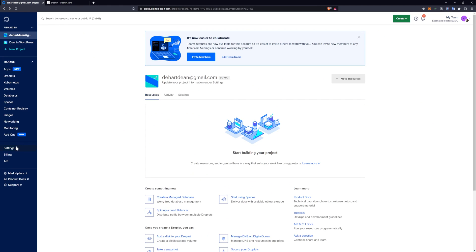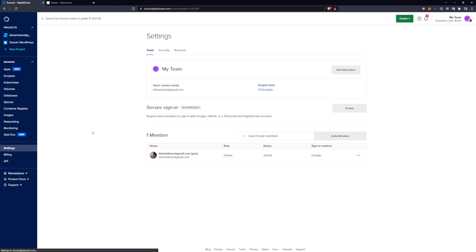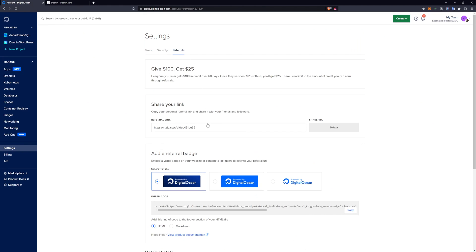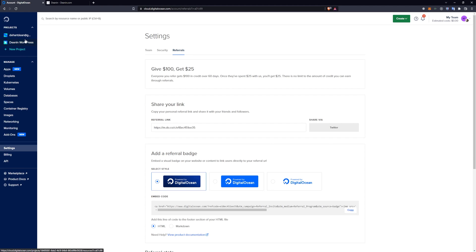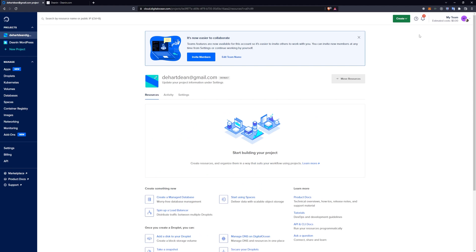If you're interested, I do have a referral link which I can link down in the video description. This link's going to give you $100 over the course of two months, so it's basically two months free hosting. Afterwards, if you spend $25, then they give me a $25 credit, so it helps me out and helps you out. It'll make this a cheap way to experiment and see if you like this.